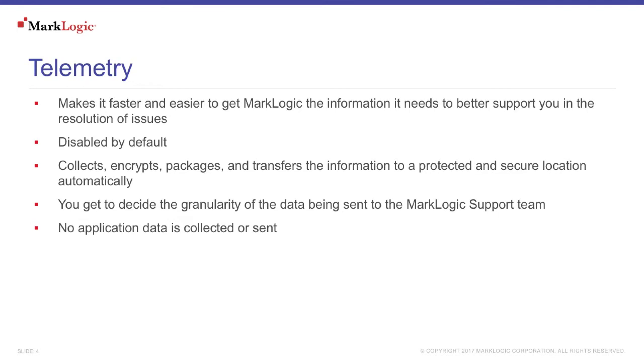So first, let's talk about Telemetry. The idea behind Telemetry is to make it faster and easier for MarkLogic support to assist you in the resolution of issues.